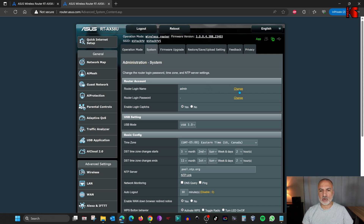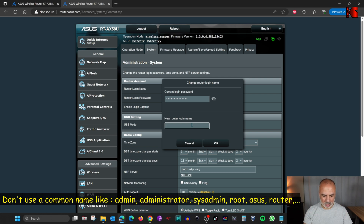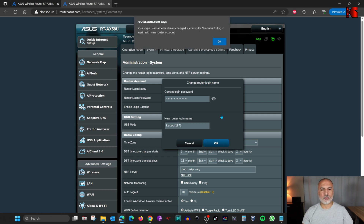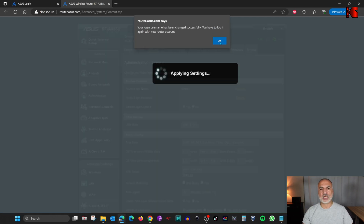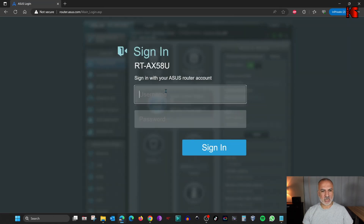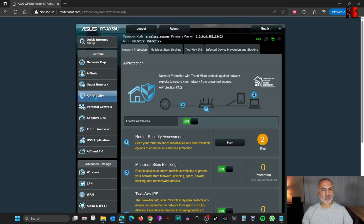Click on Change next to it. Enter the current management password for the router, then put a new login name — do not use a common name. I'm going to use 'KSTech1973' in lowercase. The login name is case sensitive. Click OK after you put the login name. The router will log you out because the login name changed, so click OK and re-login to the router with the new name 'KSTech1973' and your password. Then go back to AI Protection to continue.